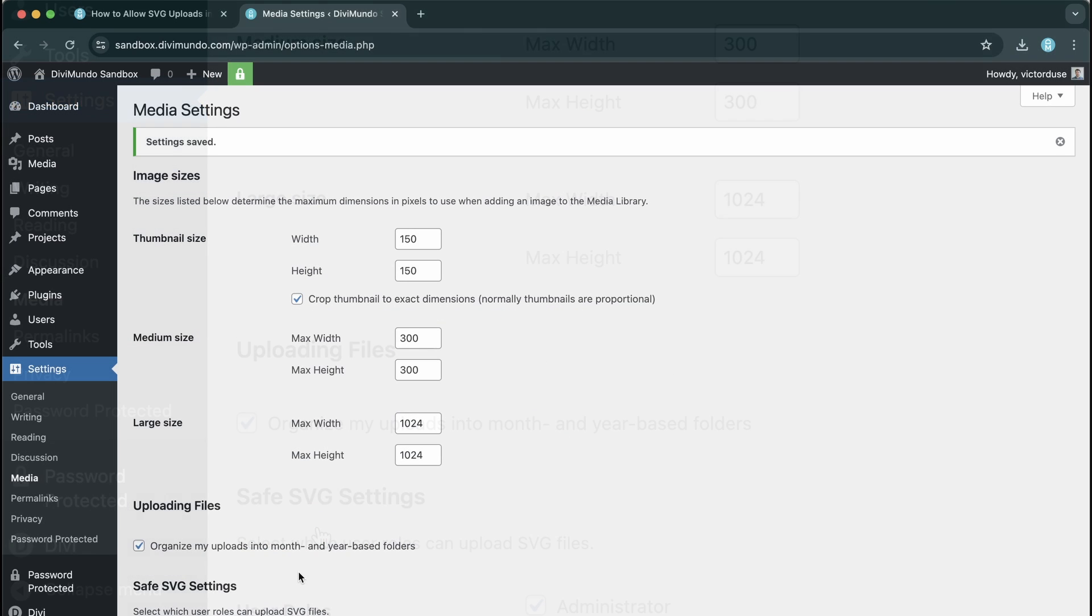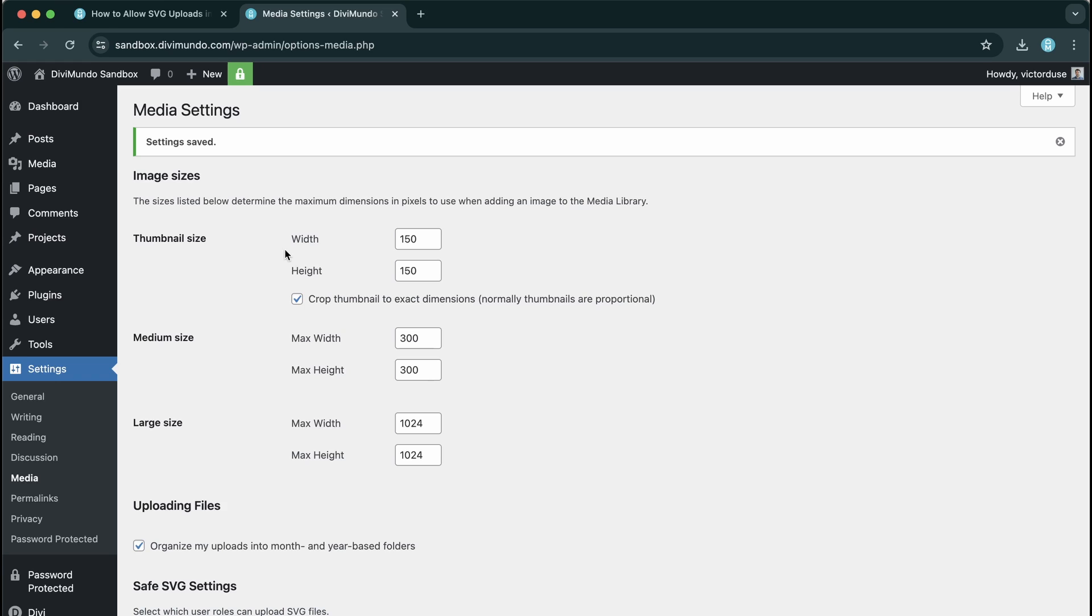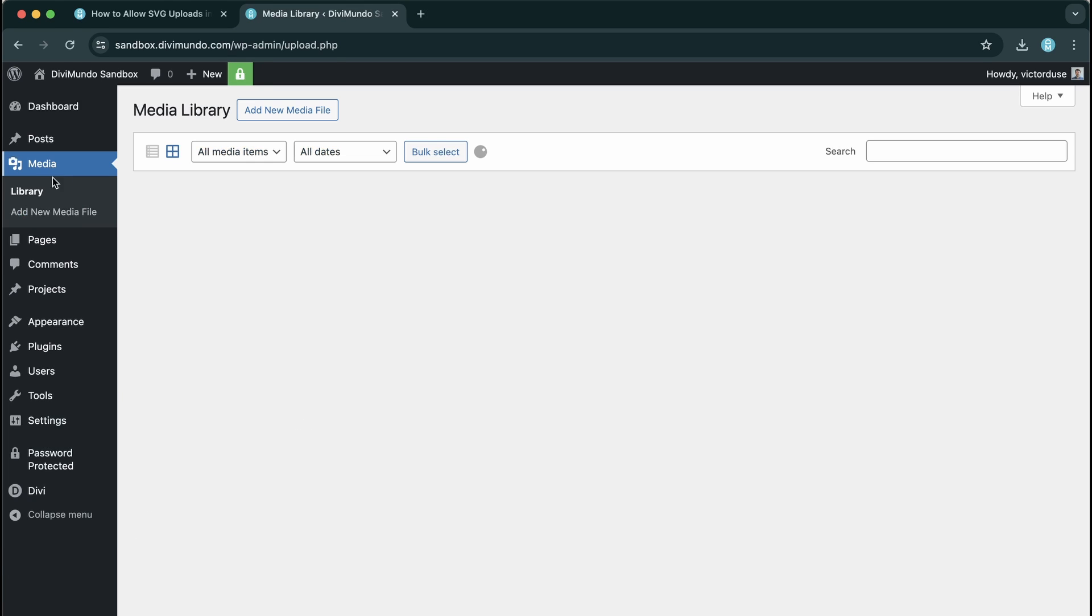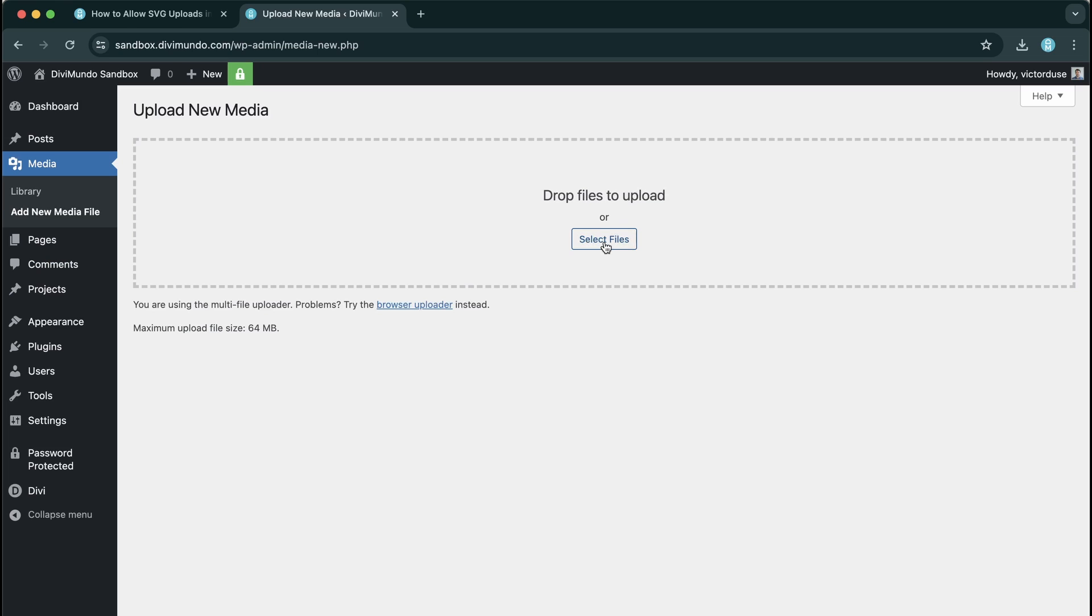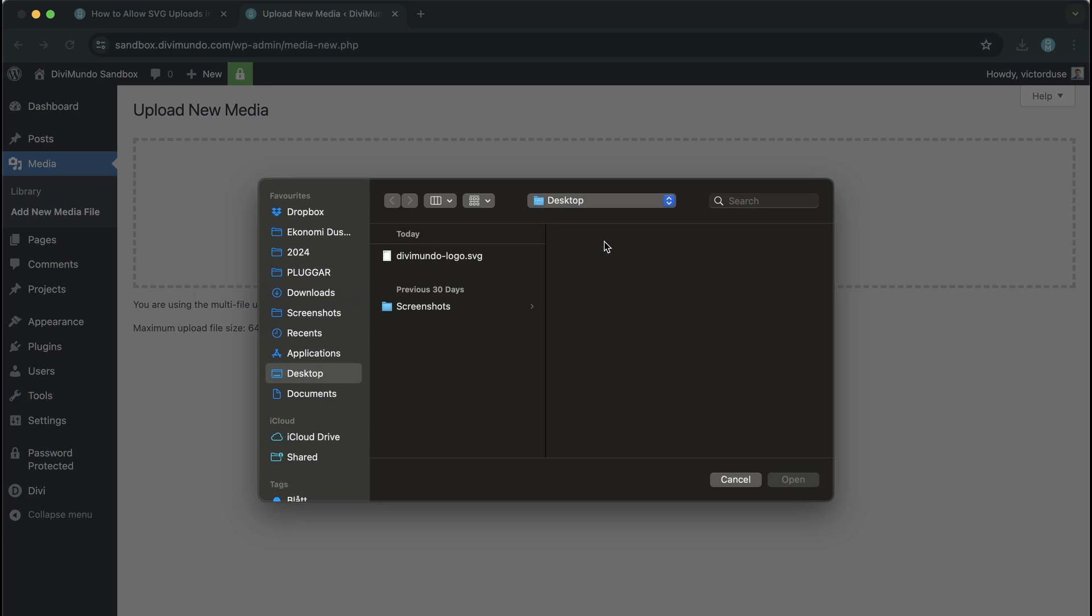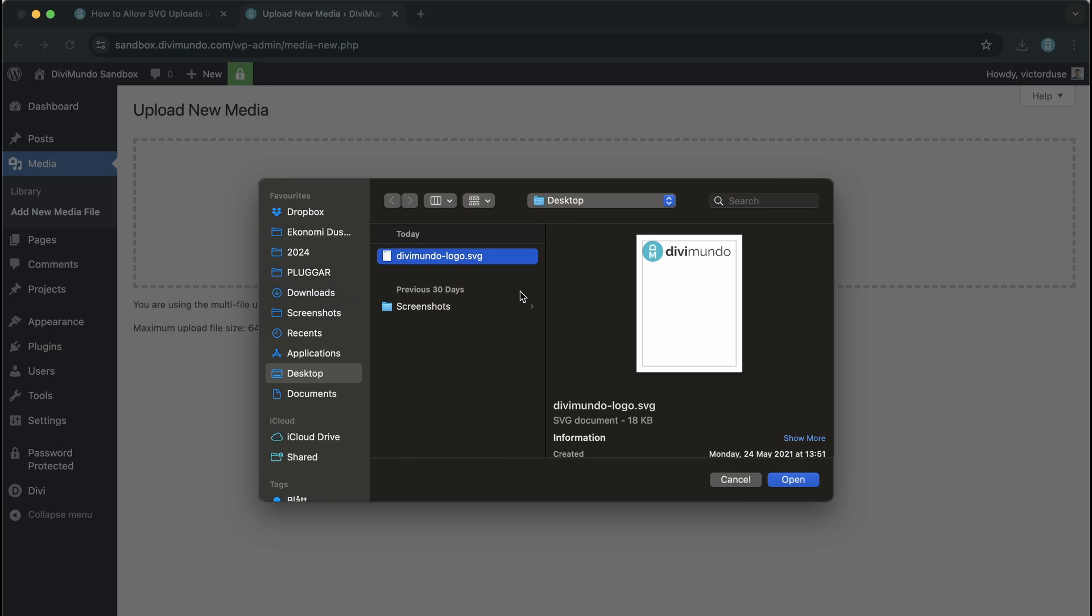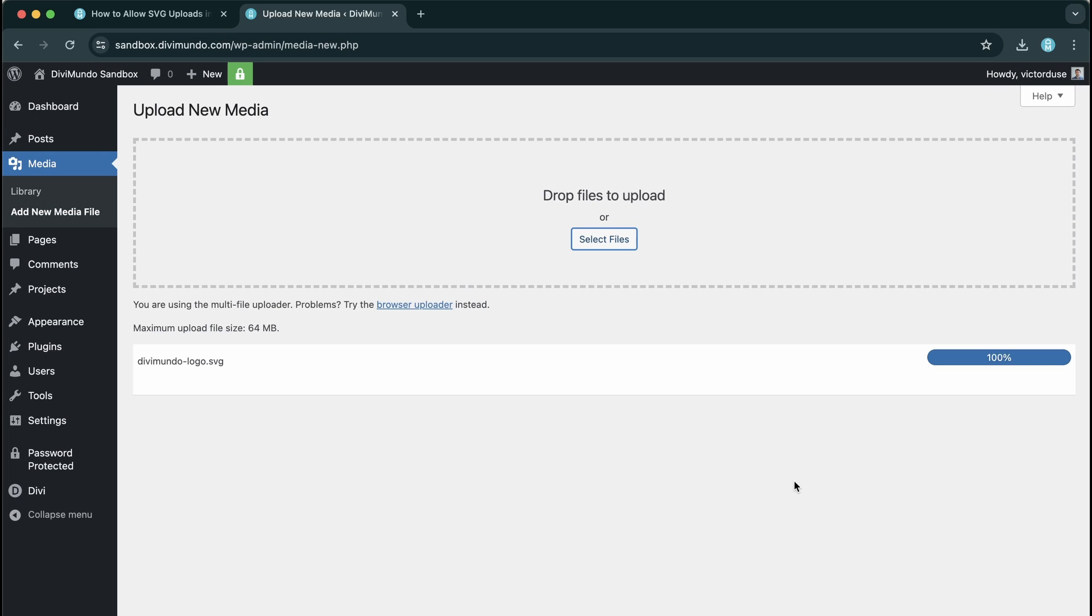So let's test if this plugin works by going to Media and Add New Media File. From here I'll click Select Files or drag my SVG file and I'll take this divimundo logo.svg and I click Open.